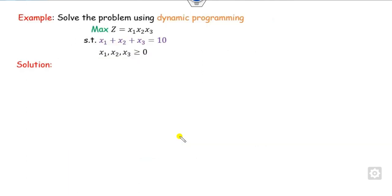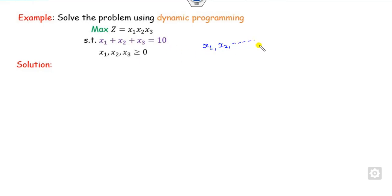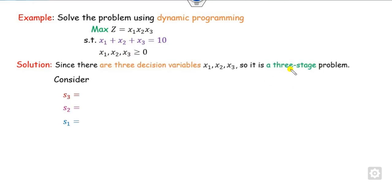Let's discuss the first example. We will follow the same rule as discussed in our last videos related to dynamic programming. First, you have to think about how many variables x1, x2, and x3 there are. Since there are three variables, we consider this as a three-stage problem. Our target is to define s1, s2, and s3.